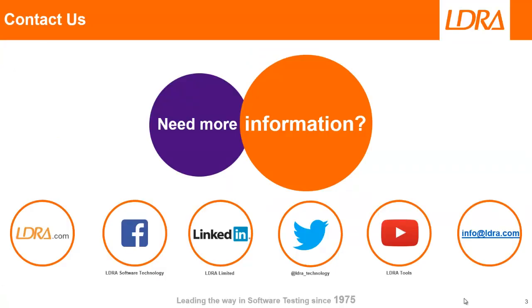Okay, so hopefully that's given you an idea of how we can achieve safe and secure software using the LDRay tool suite and Tasking's VH toolset for Tricor. And if you'd like any more information, then please don't hesitate to contact us at LDRay. Thank you.